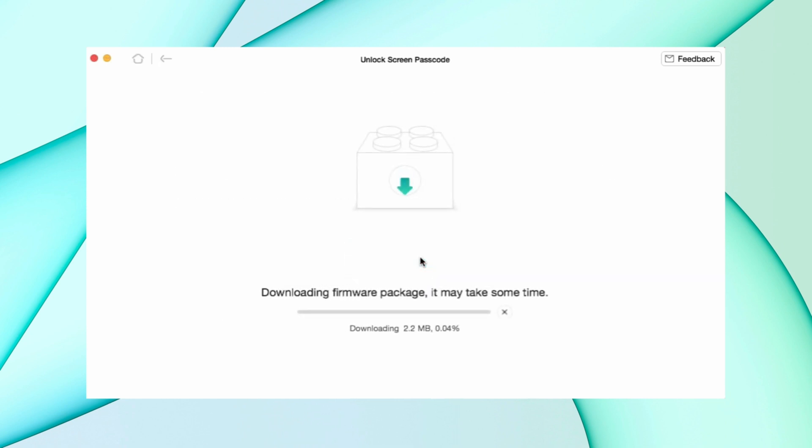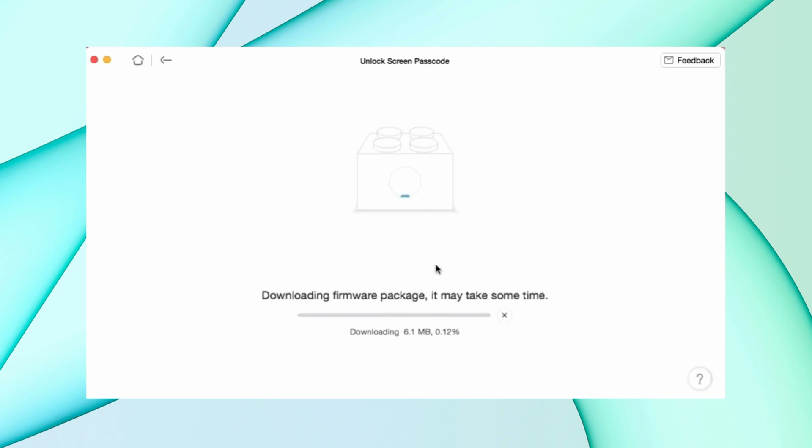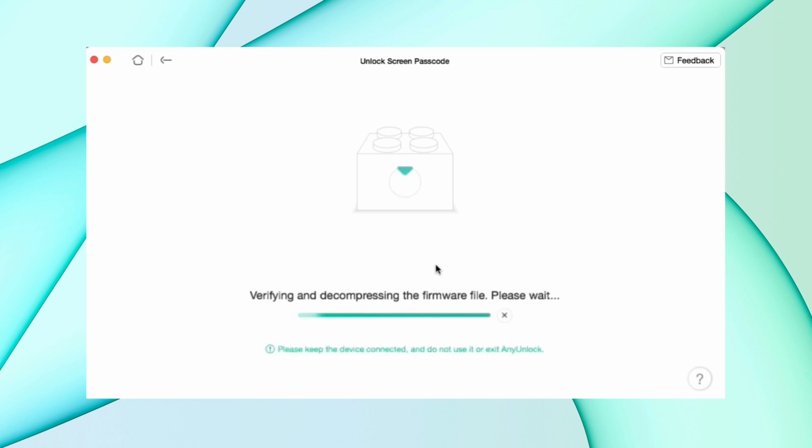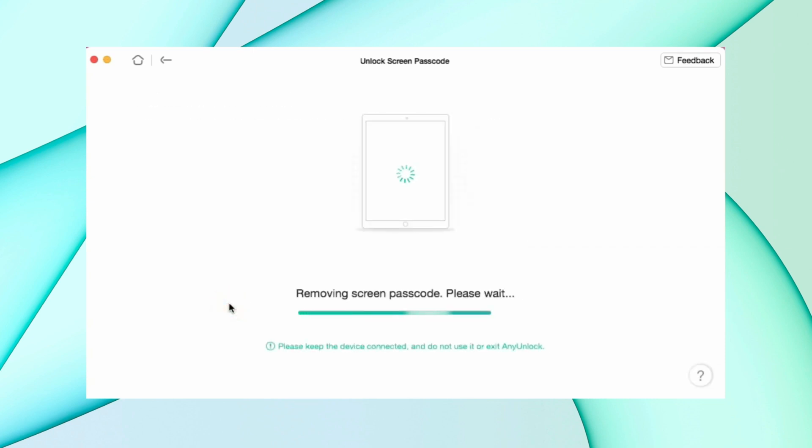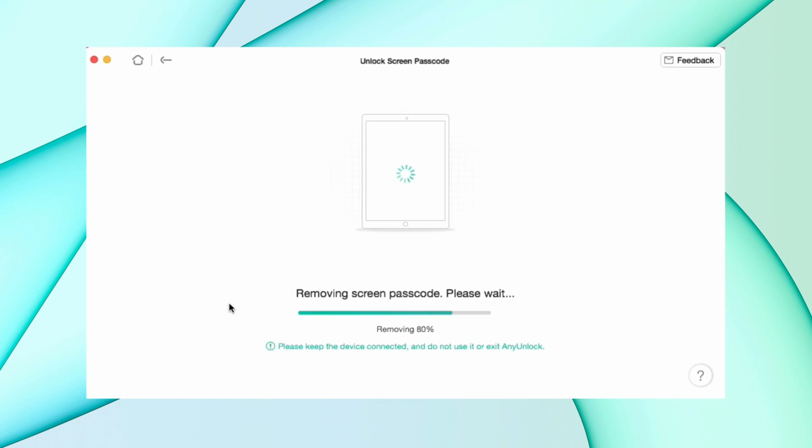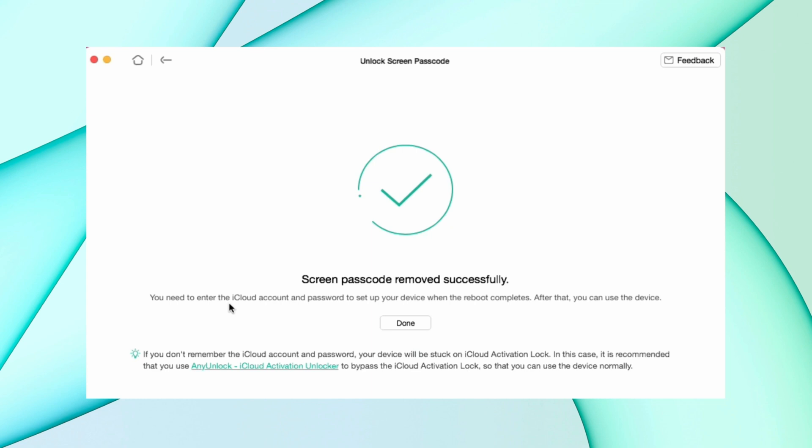Downloading takes a couple of minutes. Then hit the unlock now option. After some time, you get a screen showing your screen passcode was removed successfully.